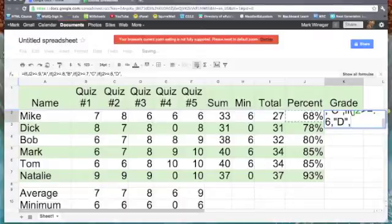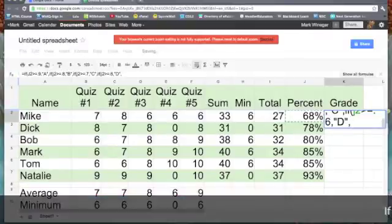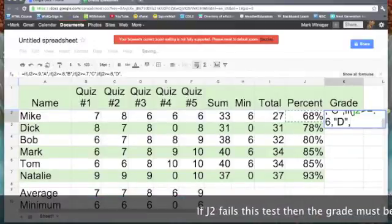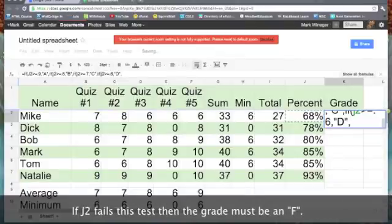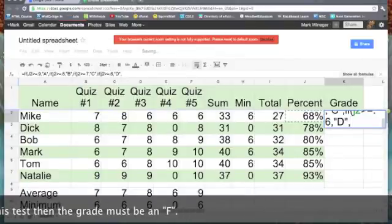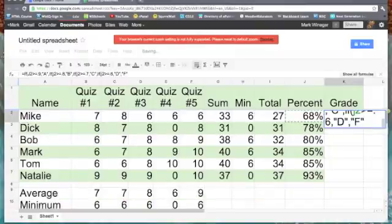Now, on the false side of the test for 60%, we know that if it's not a D, it's got to be an F. So, we'll just plug that label in at this time and I will need four right parentheses.